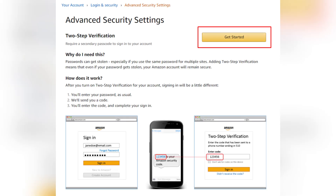In your account dashboard, go to Login and Security. Look for the two-step verification or 2FA option.